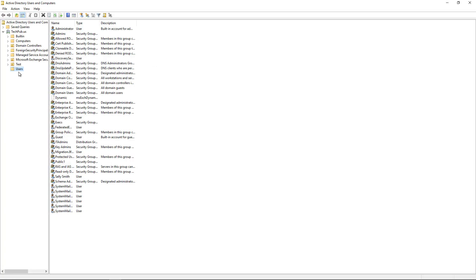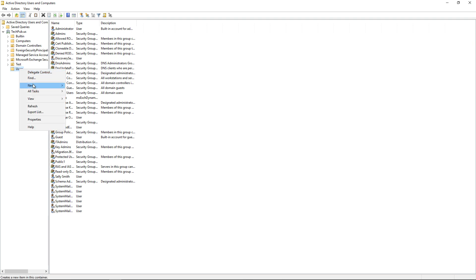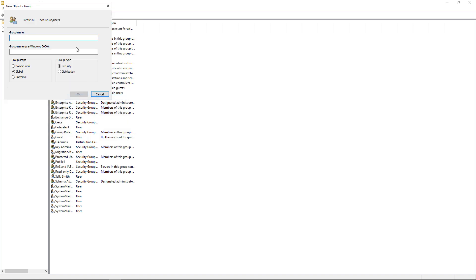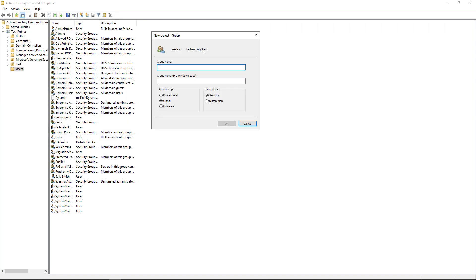Now we're in the Users folder. We can pick an organizational unit if we'd like, or just create the group here. I'm going to right click on here and choose New, and I'm going to choose Group. We get this new box that pops up, and I'm going to put in the name of a group. So I'm going to put in the name of the group as accounting.